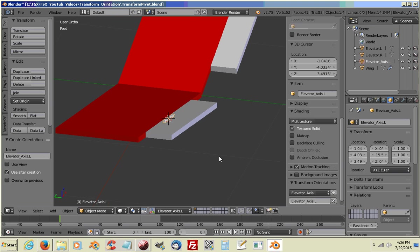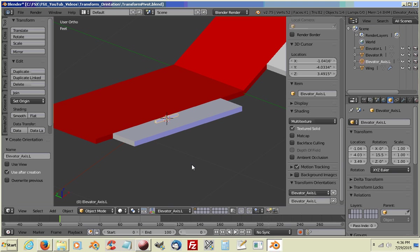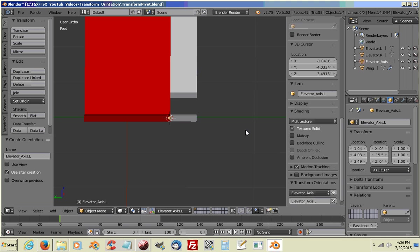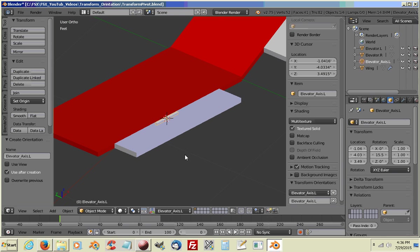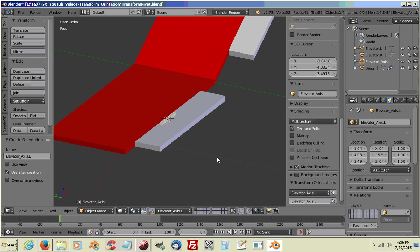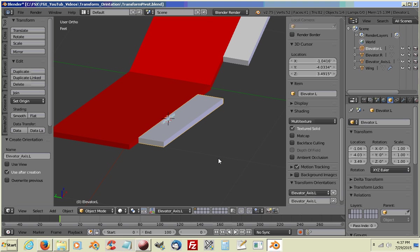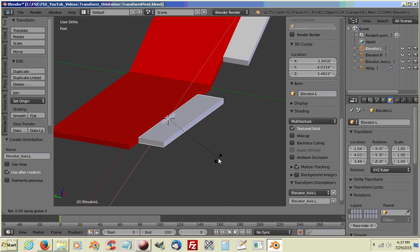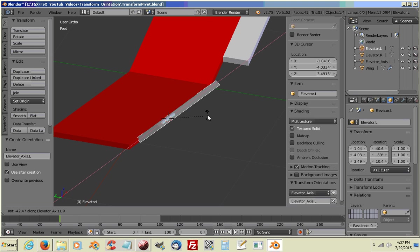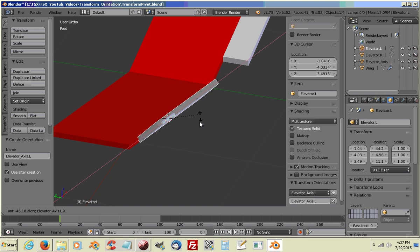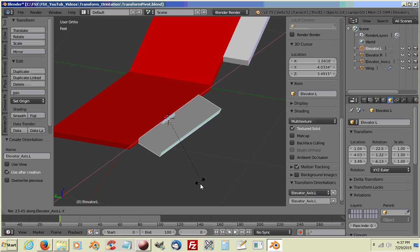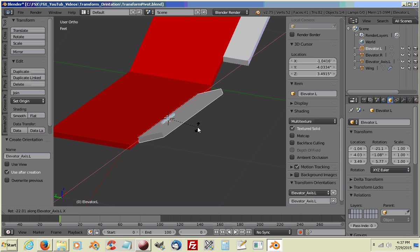Now what this is going to do, this is going to, instead of having to set up your view to get it perfect on the pivot, it is going to use this as your Transform Orientations for your X, Y, Z axis. So now you want to click on your elevator. We already have our Elevator Axes L selected. I want to hit Rotate and X two times. And now move it. And you can see it works perfect. So we have that one set up.